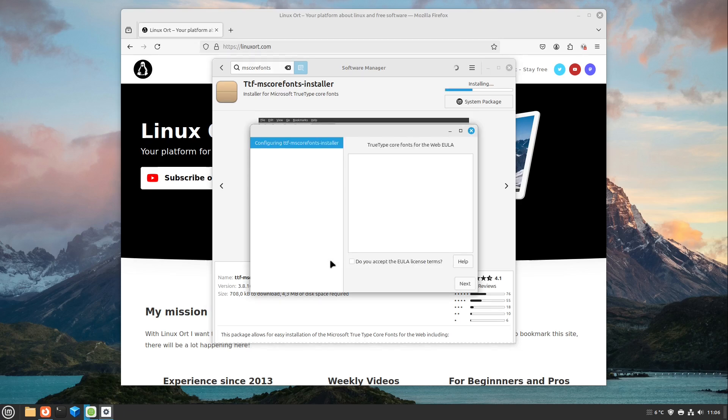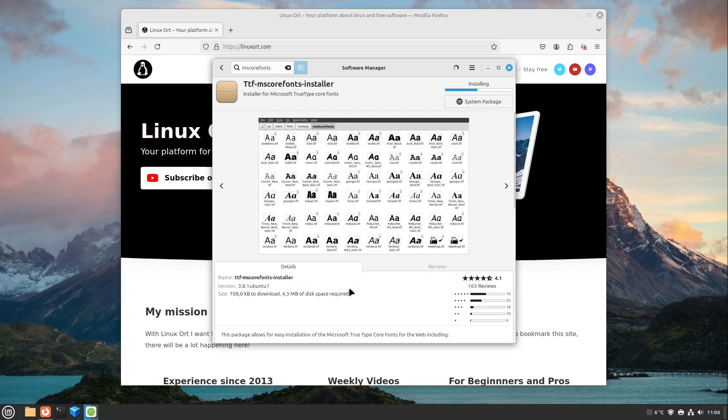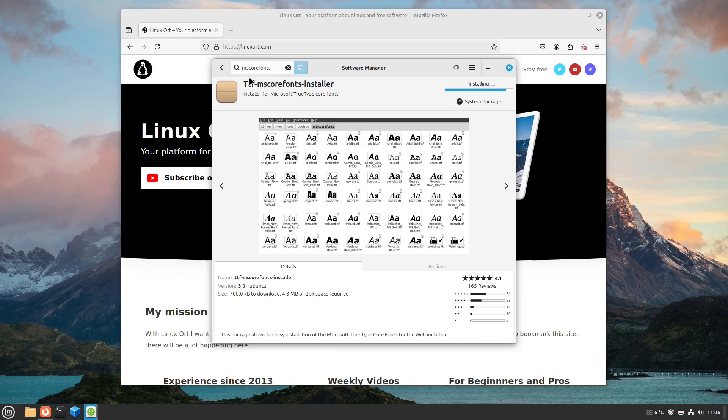At a specific point, we see here the TrueType Core Fonts EULA. In my version they are not shown, but if you want to read them, I put you a link to them in the video description. In my case, I will accept these license terms and select next. And in the end we see here, okay, perfect, everything is installing.